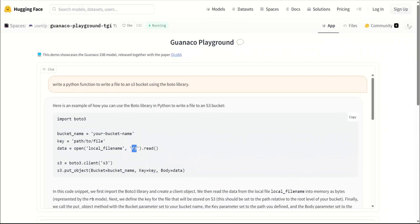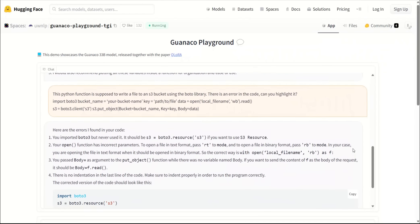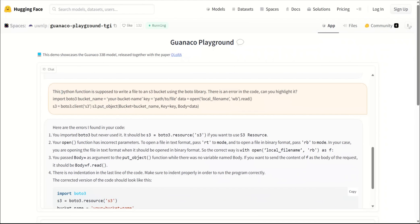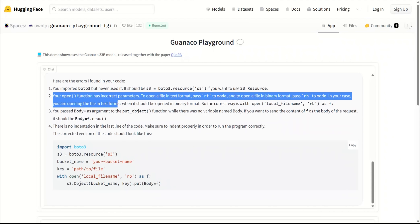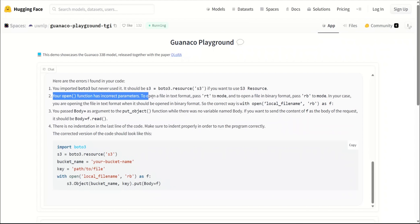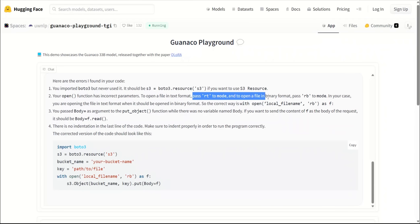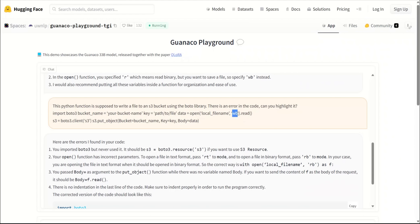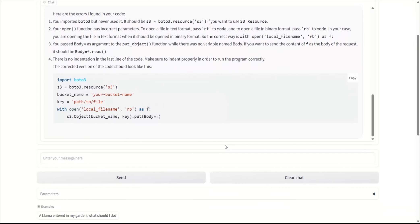Then what I did was actually I replaced this reading with writing, but what I did here is I said this Python function is supposed to write a file into an S3 bucket, and I intentionally introduced an error, and then I said there's an error in the code. Can you highlight it? And it's actually able to do that. For example, 'Your open function has an incorrect parameter. To open a file in the text format, pass rt to mode. And to open a file in the binary format, pass rb to the mode.' But I was passing wb in the incorrect code. So this is actually really impressive that it can figure out what was the problem.